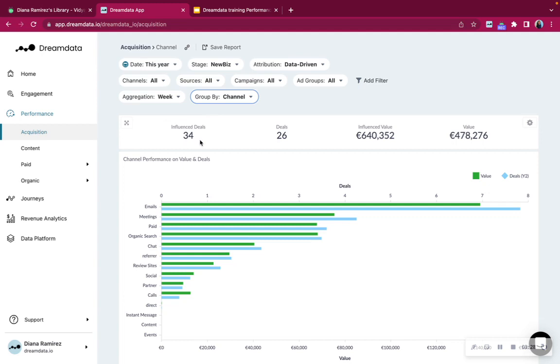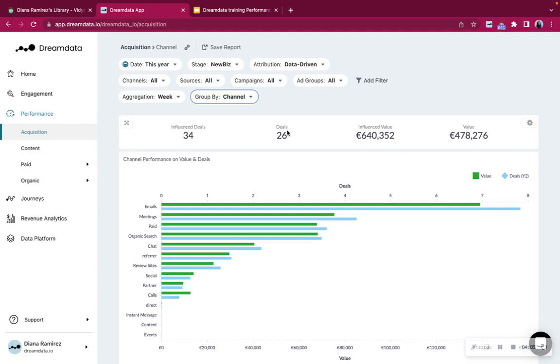We can see we have 34 influence deals and we have 26 deals. Now you might be asking yourself what number should I trust then? Is it 34 or is it 26? Truth is that deals will change depending on the attribution model that you have applied. And because attribution means that we are attributing certain value to each individual touch point, whenever we count those fractions of value together, that will attribute to those 26 deals in this case. But that also means that if we change the attribution model, the number will change. That is why we recommend to guide yourselves based on the influence deals.